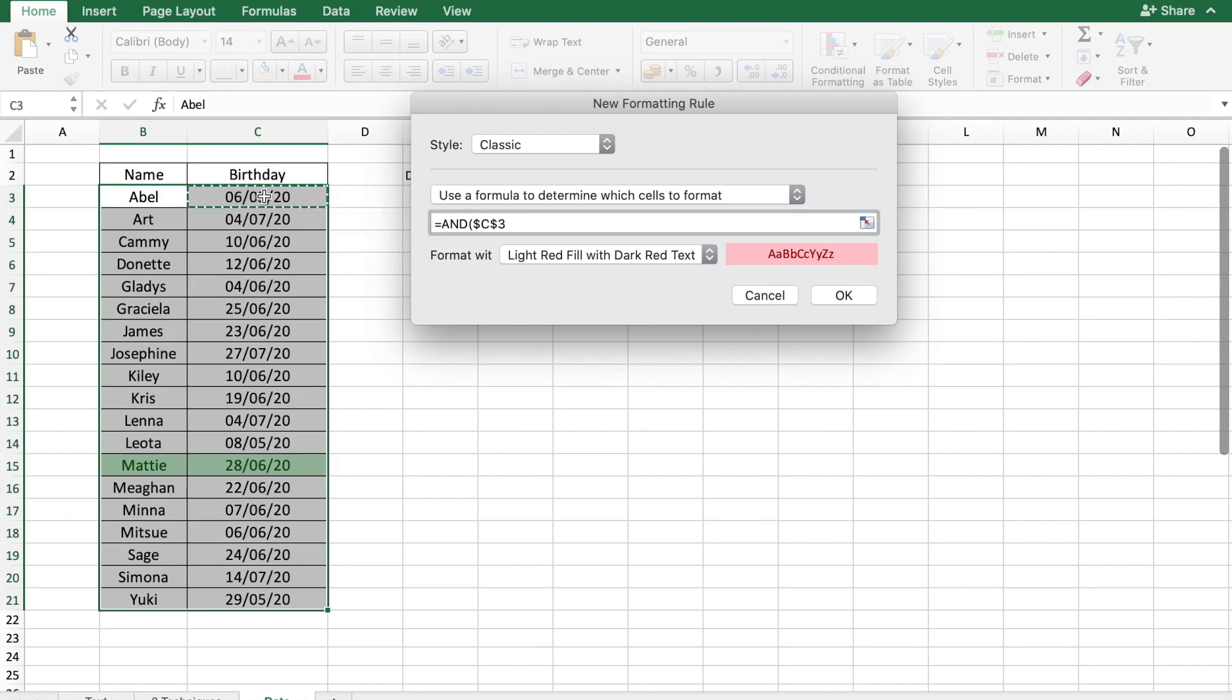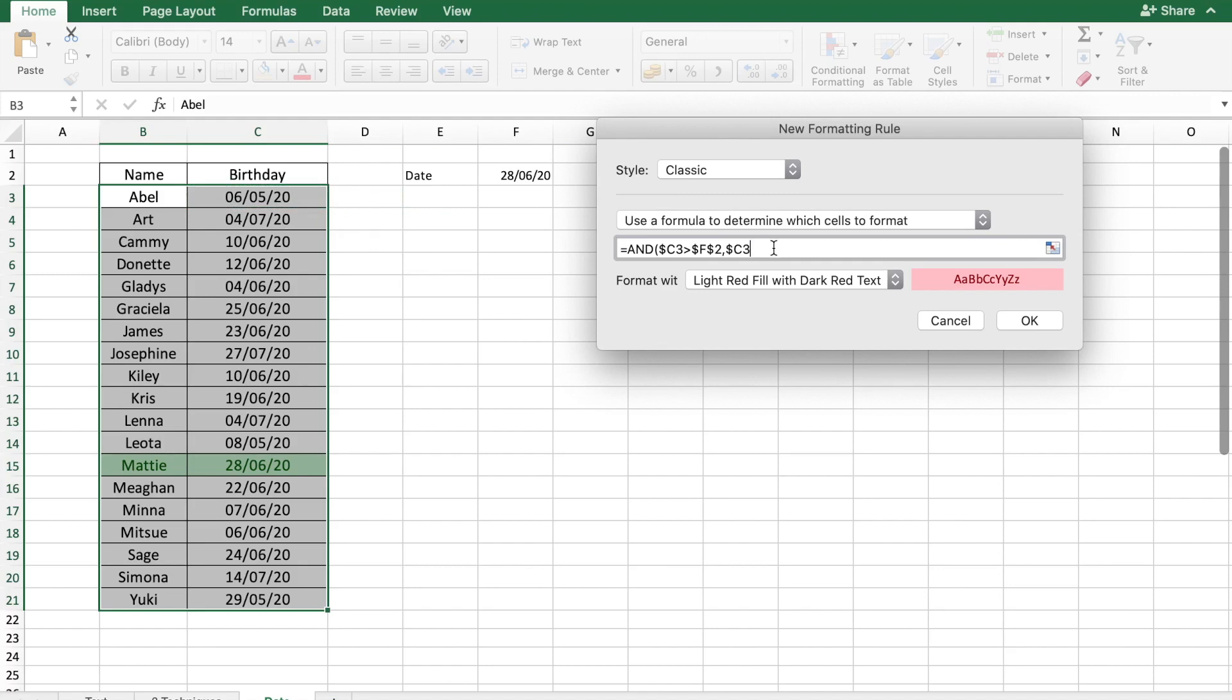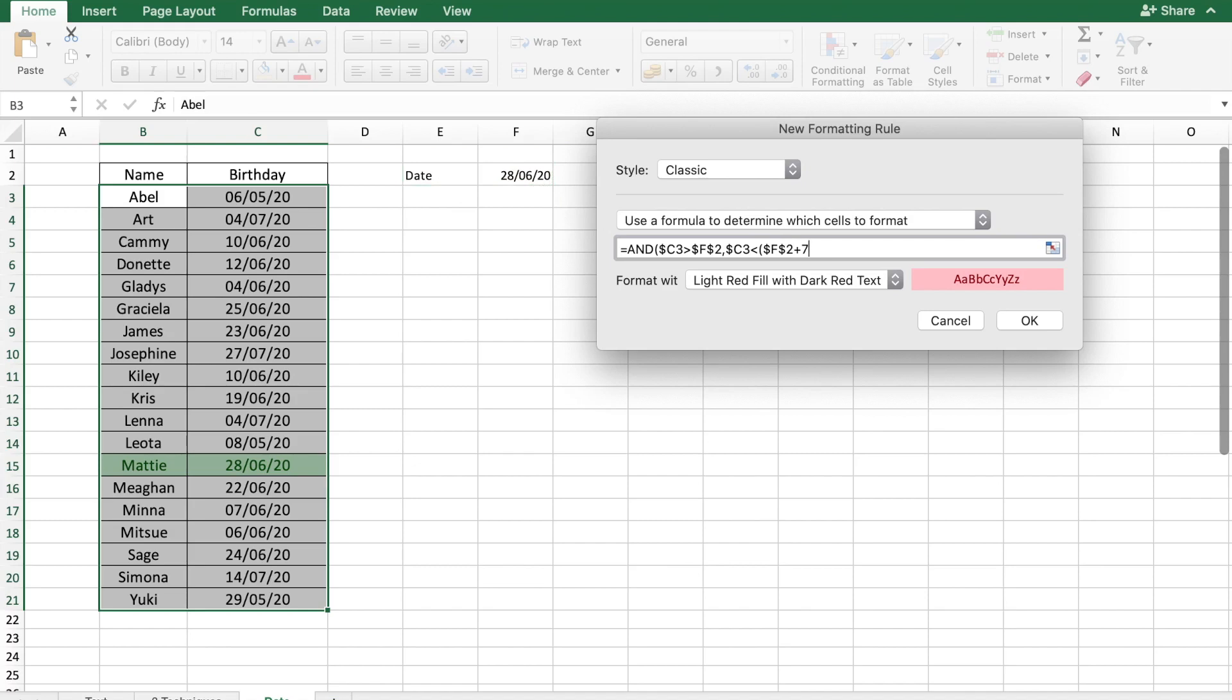The date which is cell C3 and I am going to remove the dollar symbol because I wanted to highlight the names too. The date which is F2 should be greater than the date which is entered here. Also, the cell C3 again, remove the dollar symbol, should be less than the date which we are entering in the cell F2 plus 7. Which means that the date lies between the date entered here in F2 and 7 days from that date.